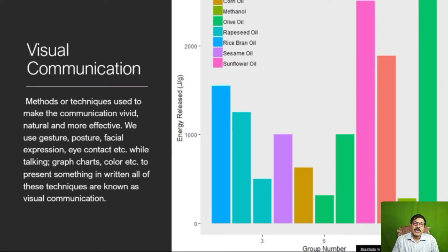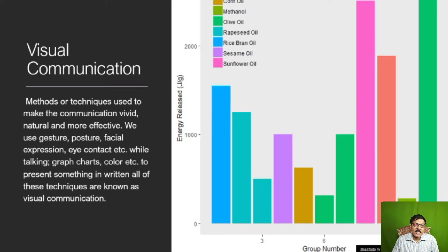Now let us see how we can have different aspects of non-verbal communication. The first is visual communication, and in visual communication, the methods used are to make it more effective. For example, you can see a histogram here — a bar chart — and it has been colored to denote the different seeds of the various oils that are used as what we call energy recycling. This is one form of visual communication, and visual communication takes place as a complement, which is most effective and most fruitful.